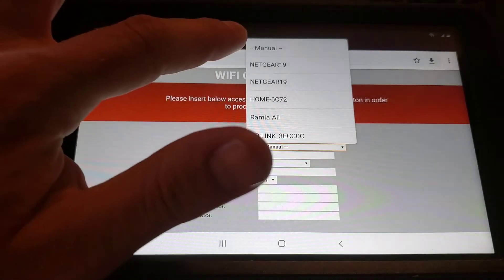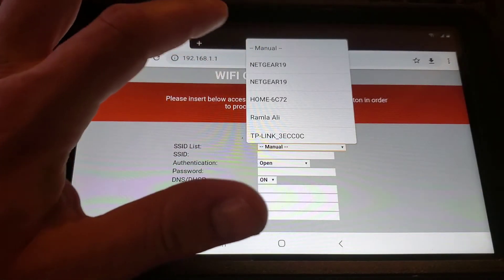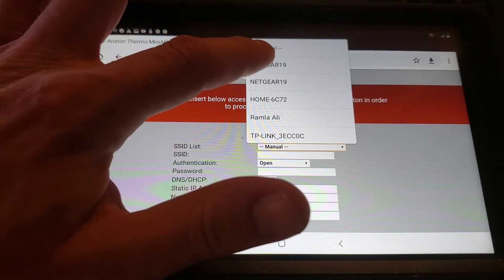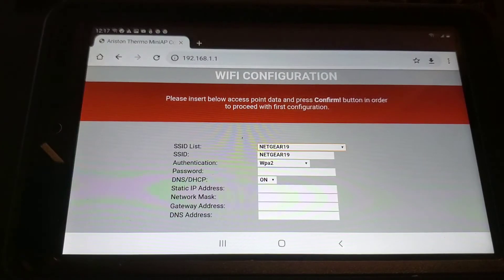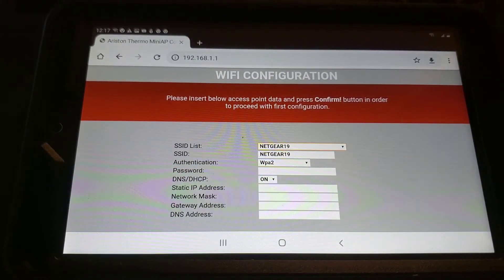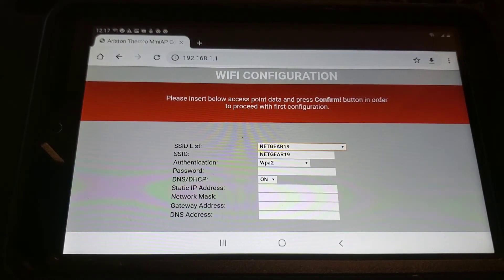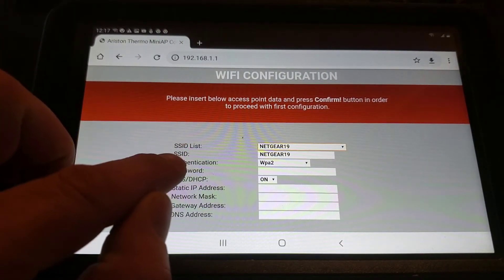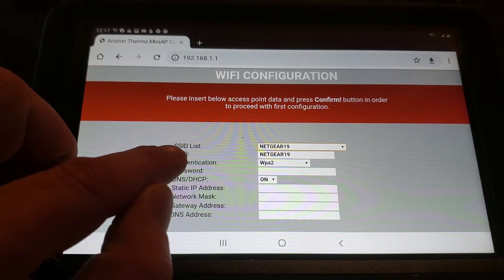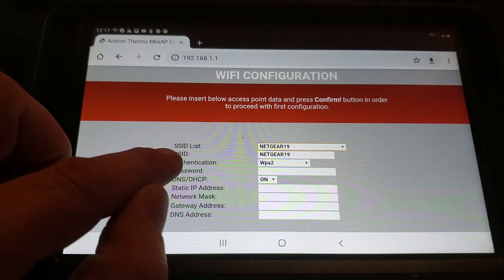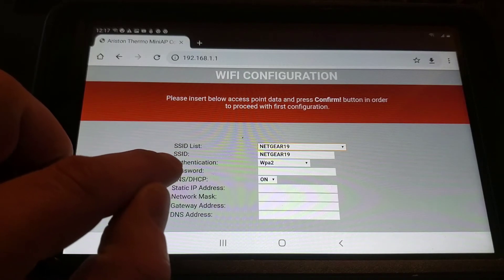In this example, we're going to be connecting to a Netgear router. From there, we put the password in of the homeowner's Wi-Fi.